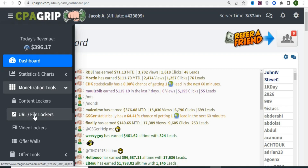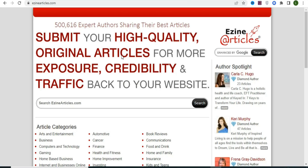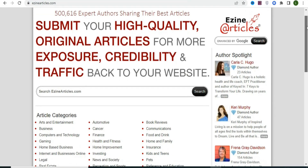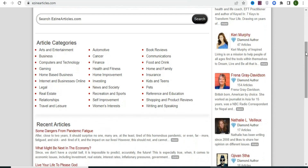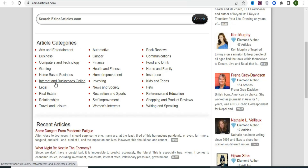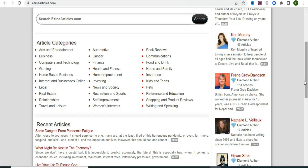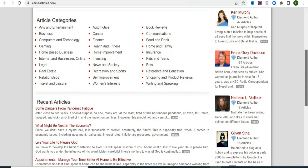We are going to find a URL to lock so people must complete offers before getting access. Go to EzineArticles.com — this website allows you to search for articles in any category you want. Once you find an article, we are going to copy it for use.